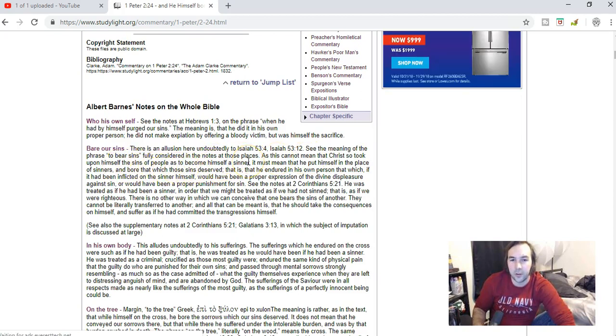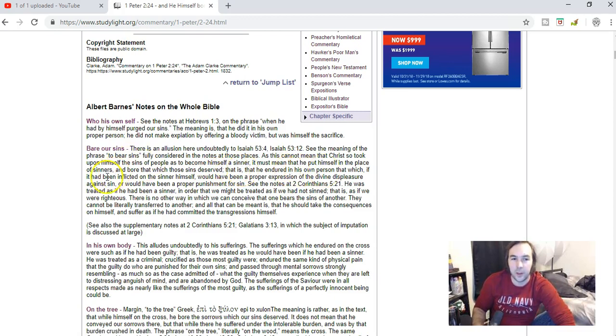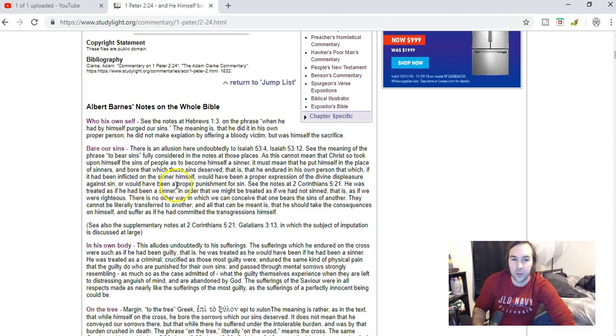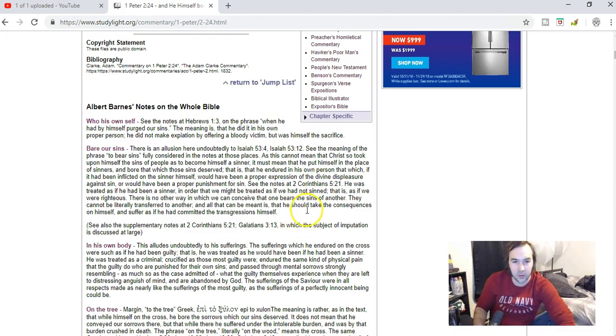As this cannot mean that Christ so took upon himself the sins of the people as to become a sinner, it must mean that he put himself in the place of sinners and bore that which those sins deserve. That is, that he endured in his own person that which, if it had been afflicted on the sinner himself, would have been a proper expression of the divine displeasure against sin, or it would have been a proper punishment for sin.